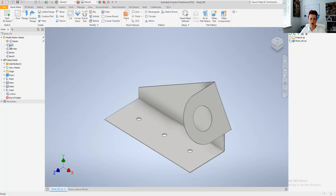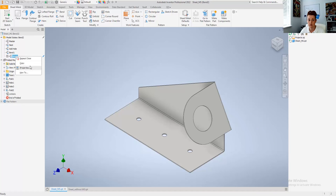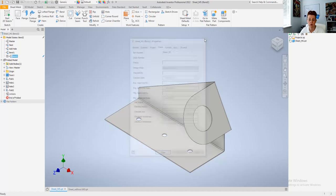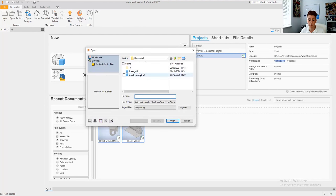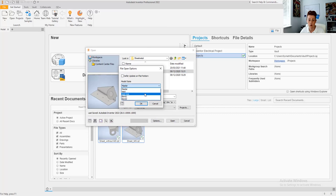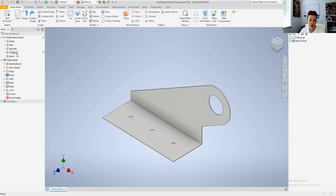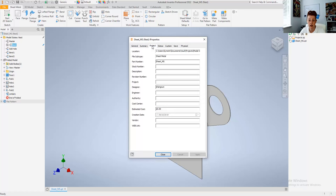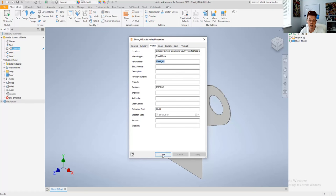Inside Inventor, we've got a sheet metal part which already has model states defined. On the left hand side in the browser there's a folder called Model States. When we expand it we can double-click on each to activate them. We can also open files within specific model states from the Open dialog box options — defining which model state we'd like to open the file in. Once the file is open, we can see the iProperties for each model state and update and specify iProperties specifically for that state. Looking at the part number property on each state, we can see it's the same for each state.